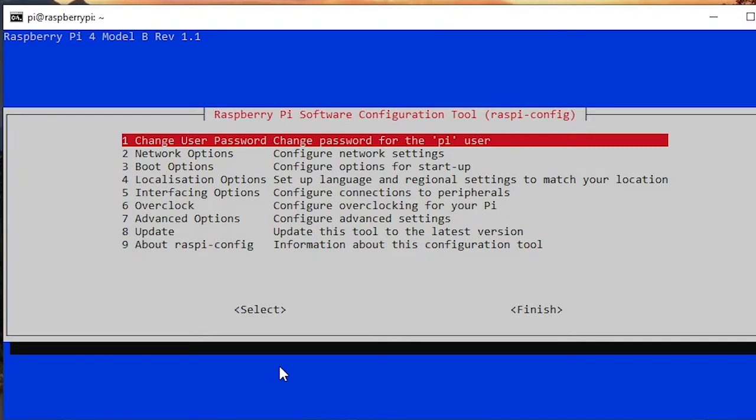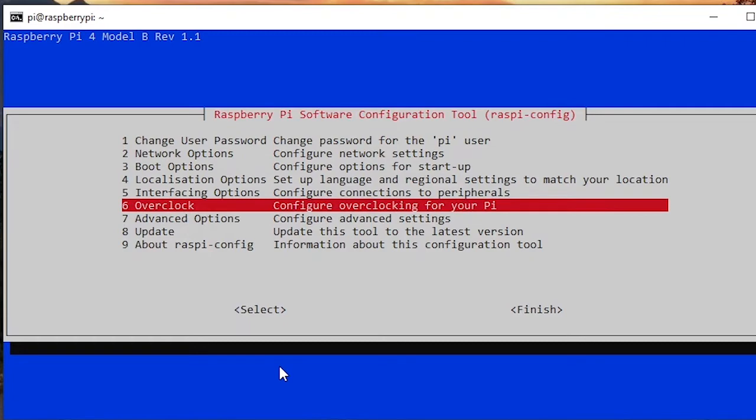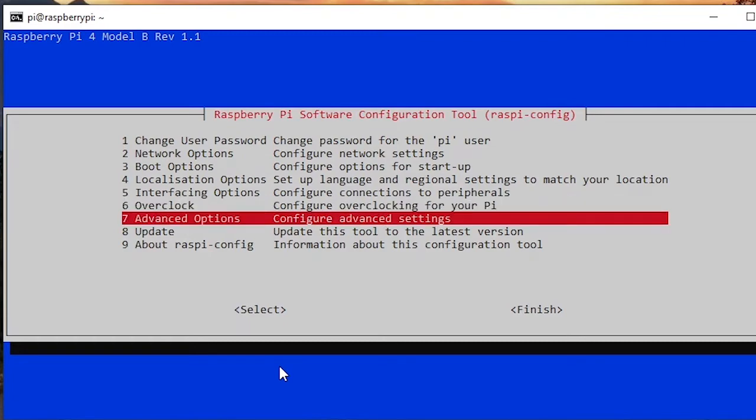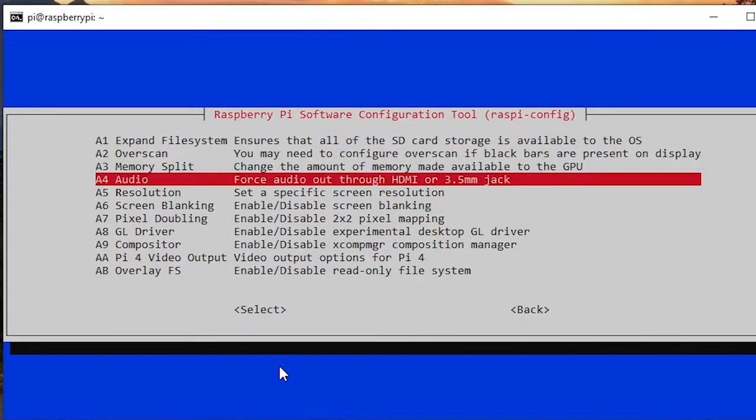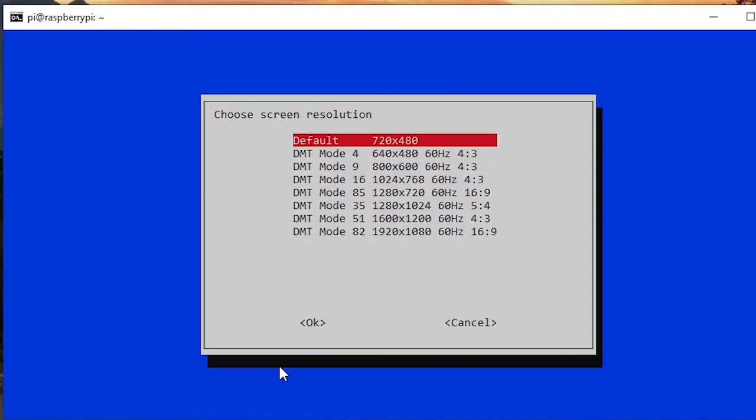And the last thing we need to do for now is to go to advanced options here and go to resolution. This is simply because for some reasons in some cases if you set the default resolution like this here, you may not be able to make the VNC work.